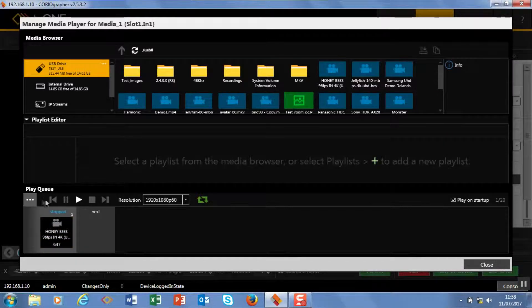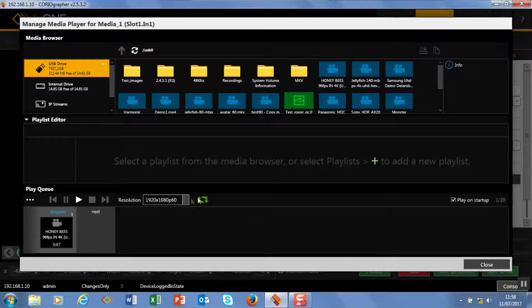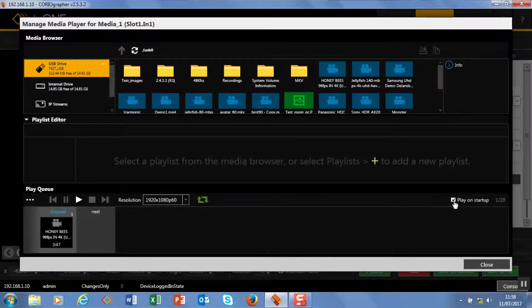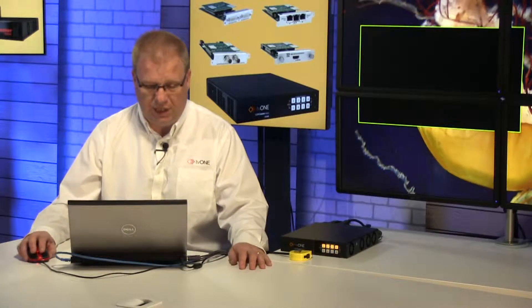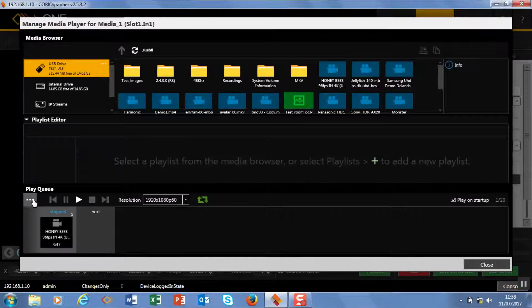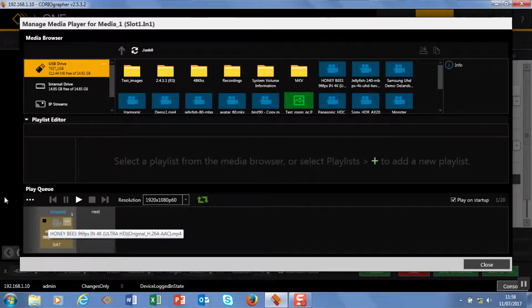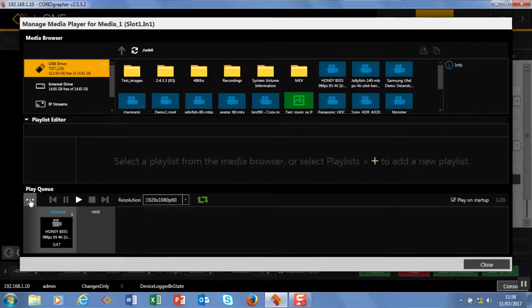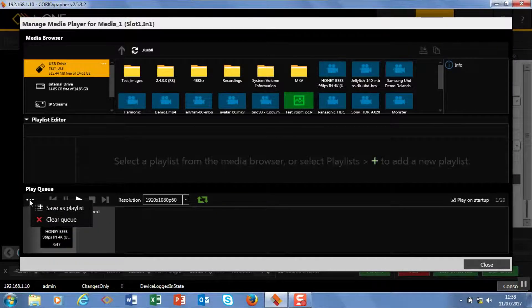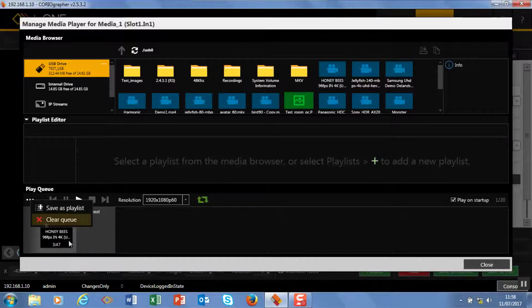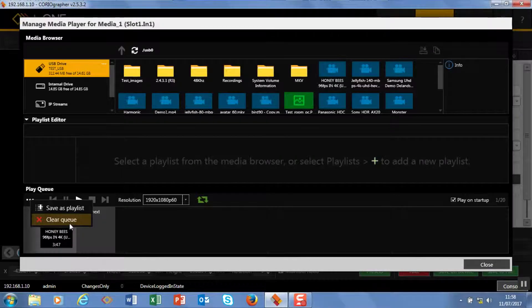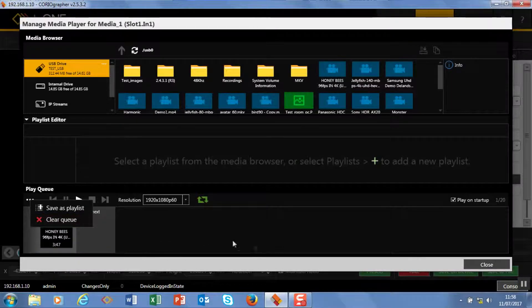We have play commands, we have a loop command at the end. Down here this is the play on startup mode—always tick that. And we can click on the three dots and this is where we save this as a playlist or clear the queue altogether, so if we want to empty and start again.